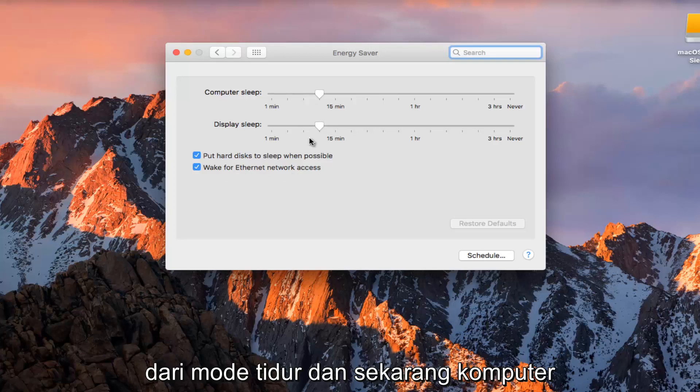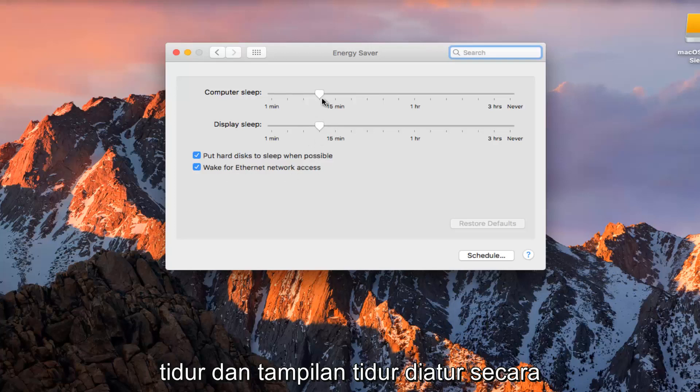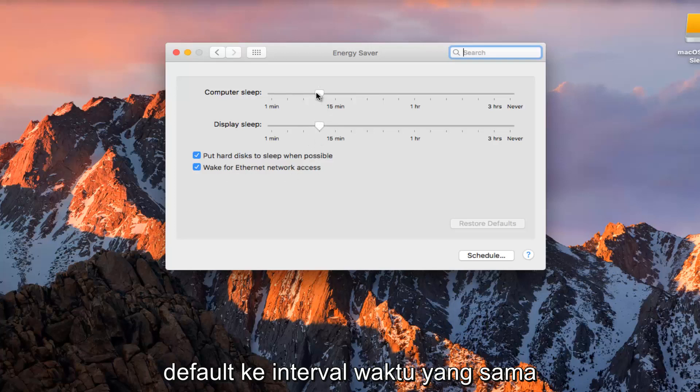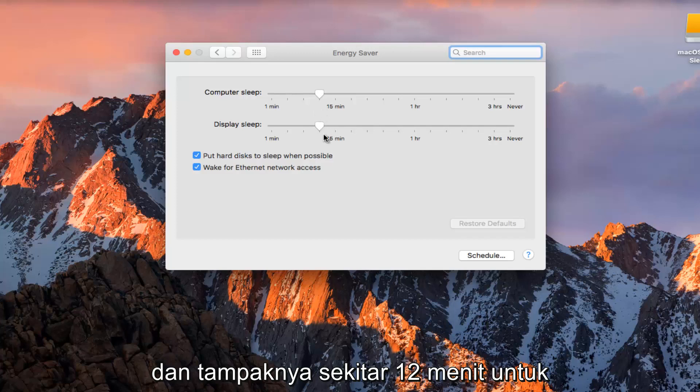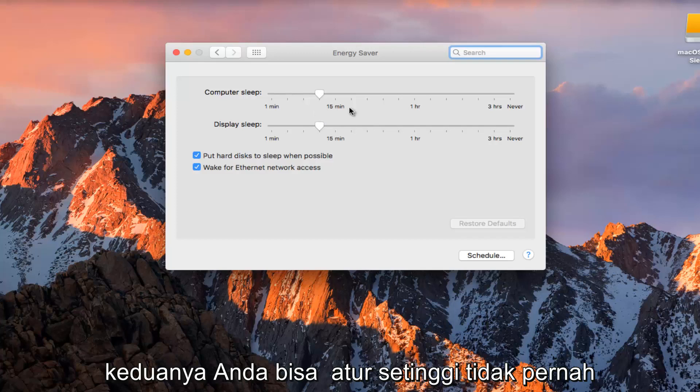Right now computer sleep and display sleep is set by default to the same time intervals. It appears it's about 12 minutes for both.